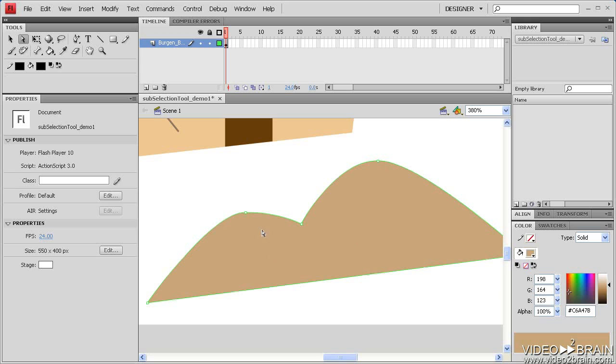Now, place your mouse over one of the hollow anchor points. There's Flash's visual clue next to your subselection tool's cursor icon, a small hollow square, indicating that you're over a point. If you were then to click, you will have selected that point.